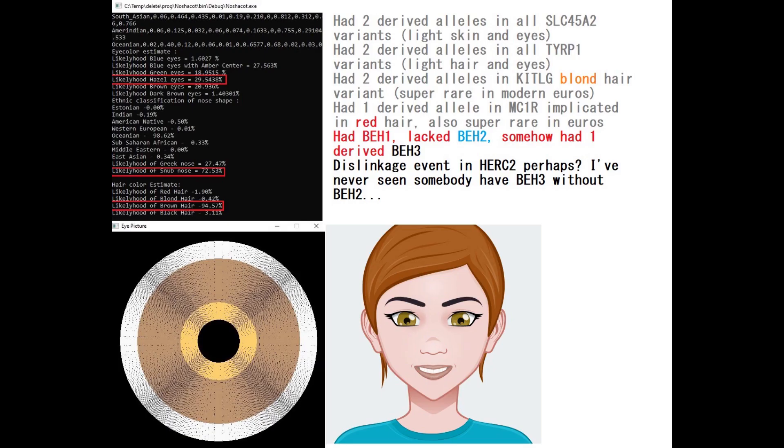This is her predicted phenotype with Mayna-Shakot-Tul. Mayna-Shakot-Tul is predicting her to have hazel eyes, a snub shaped nose, which is like an upturned, kind of a Finnish nose.